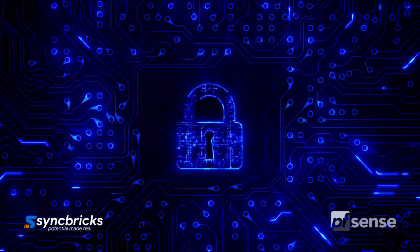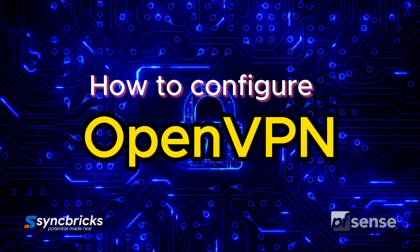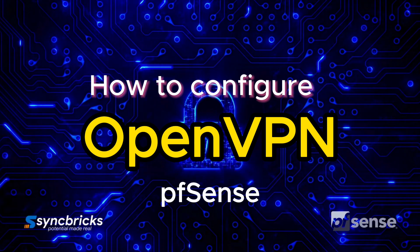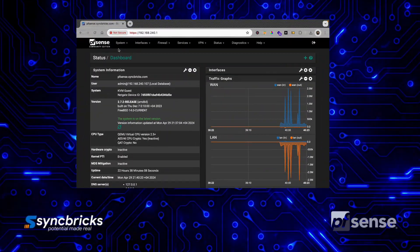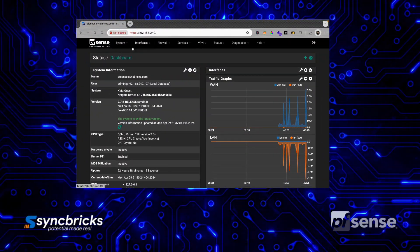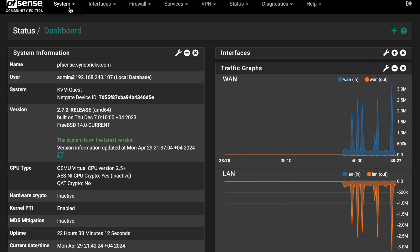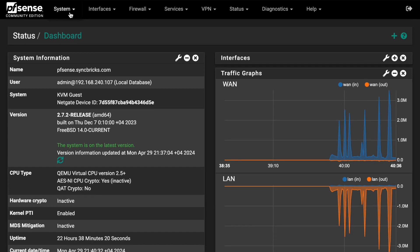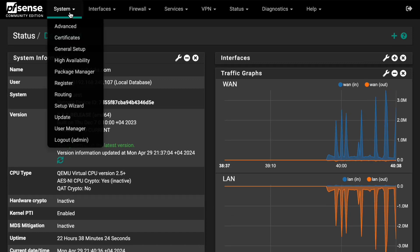In this short and easy guide I'll explain how to configure OpenVPN in pfSense. Before going to VPN, you have to create the server certificate first.